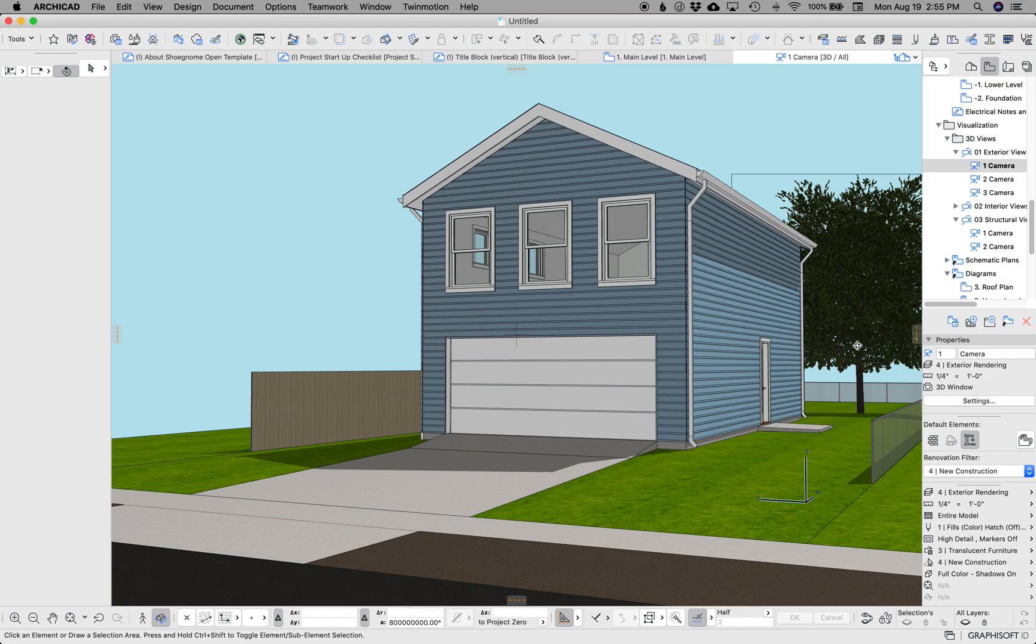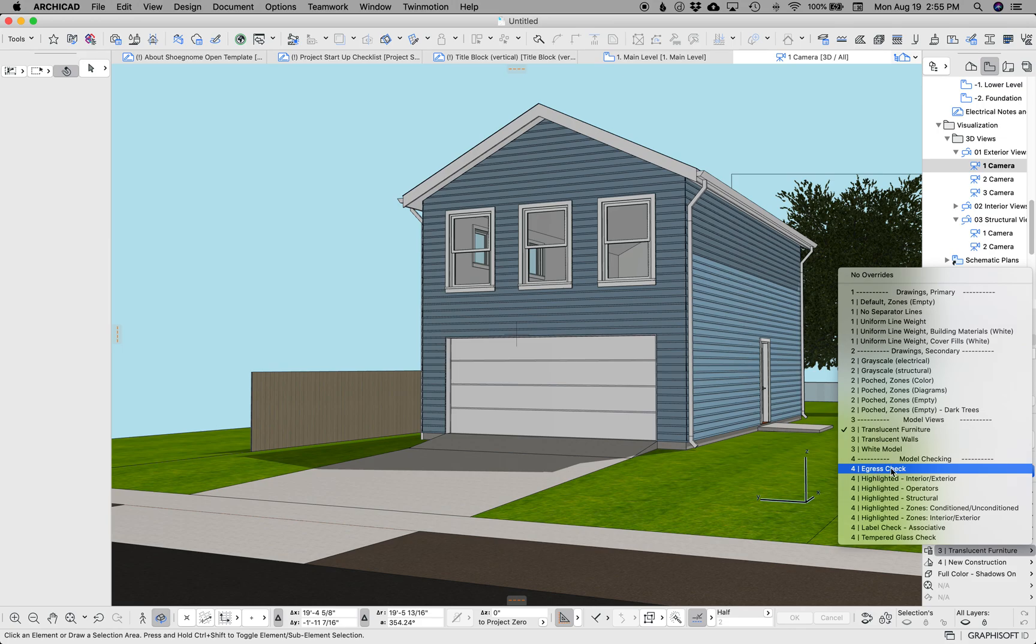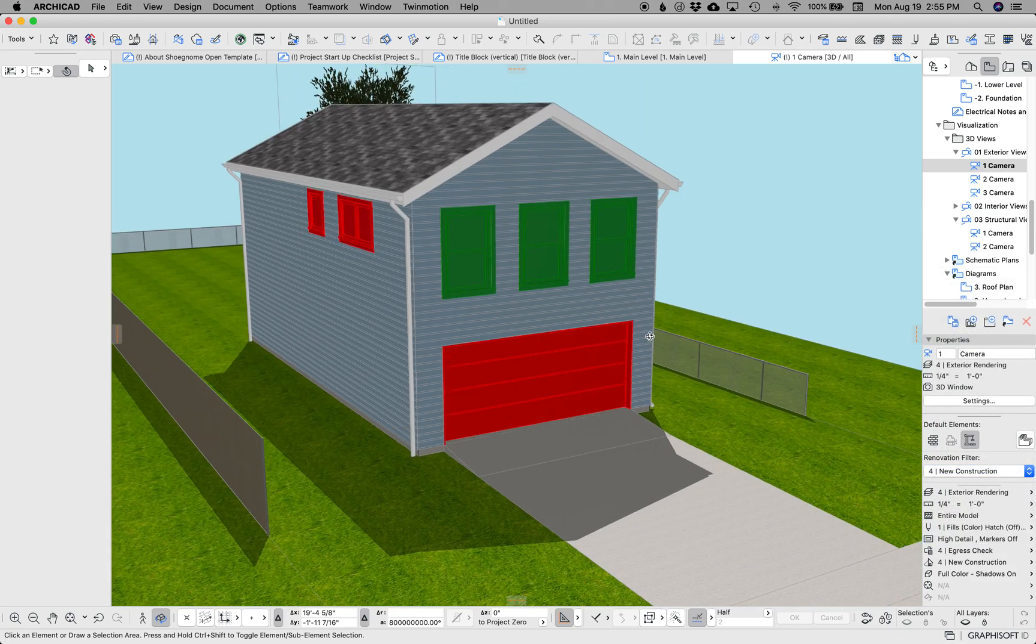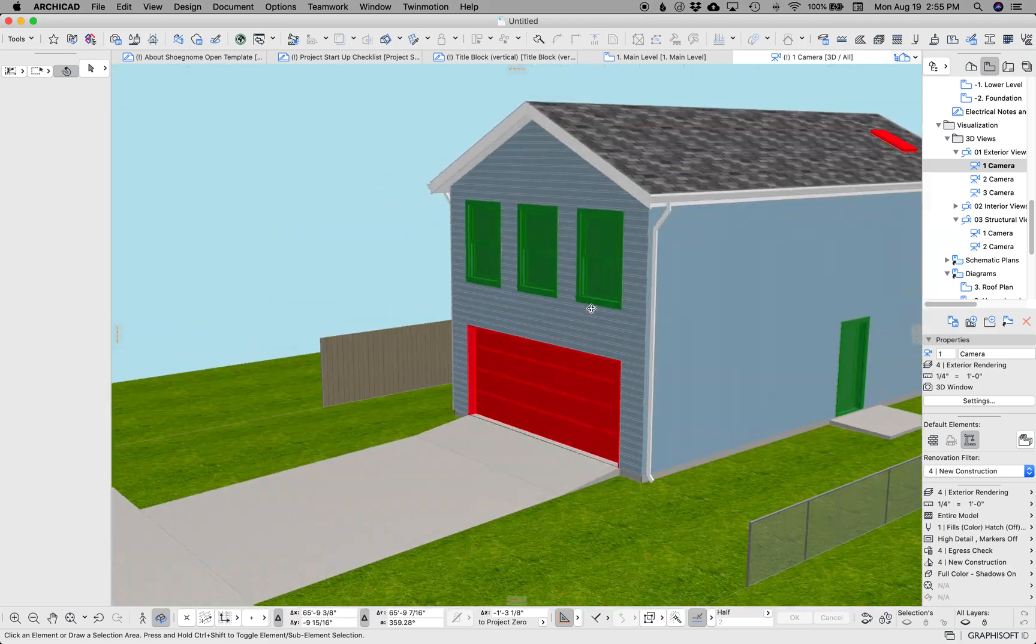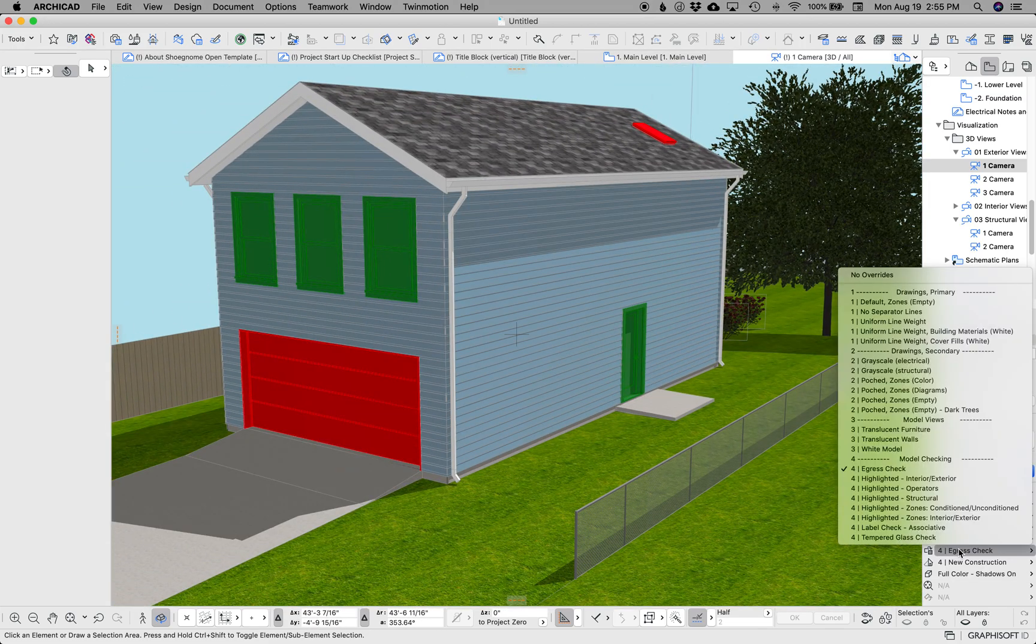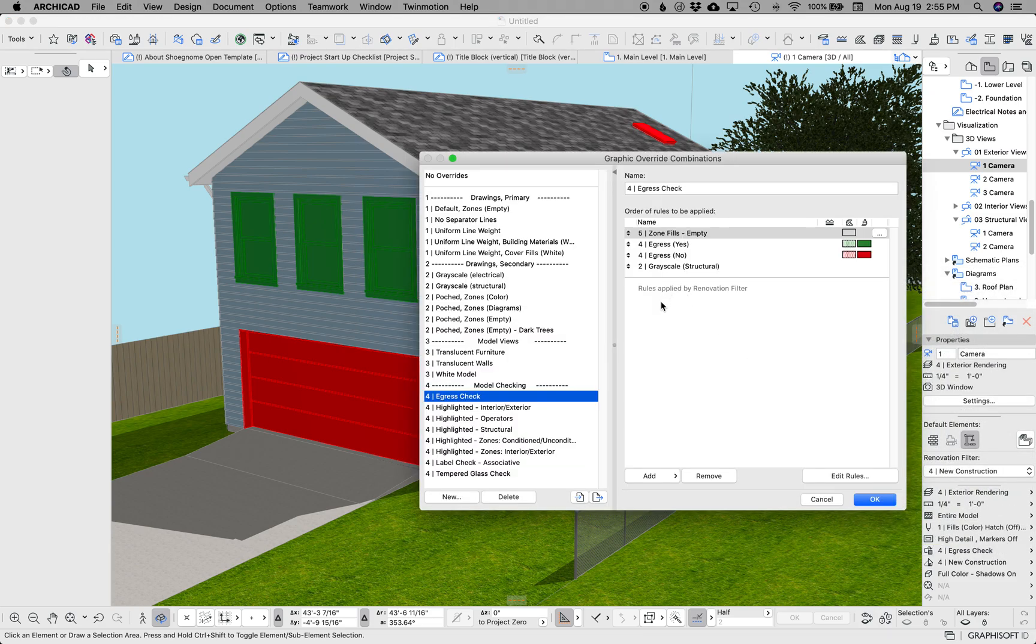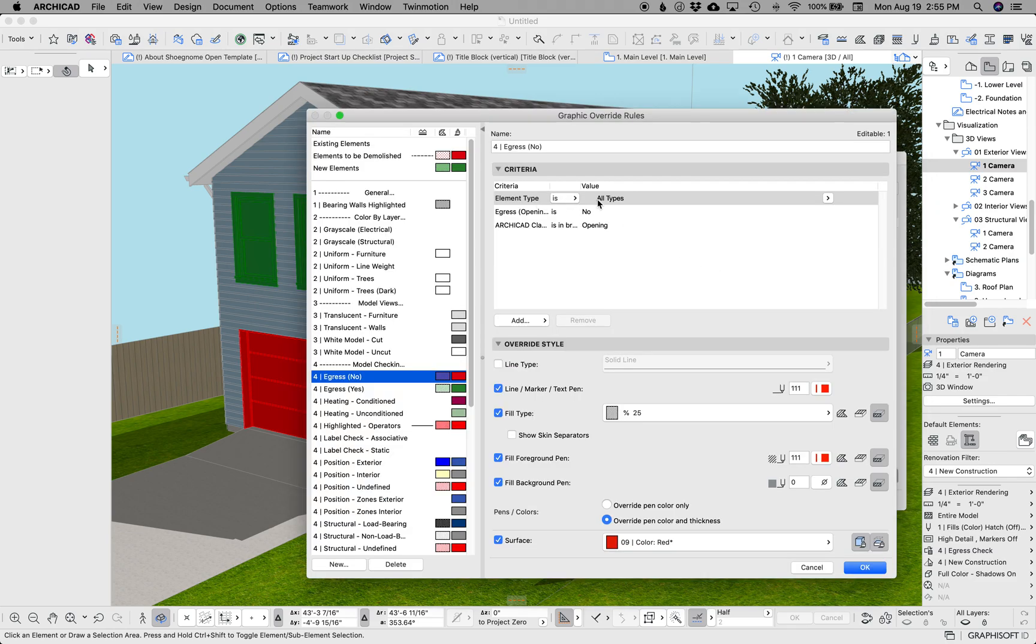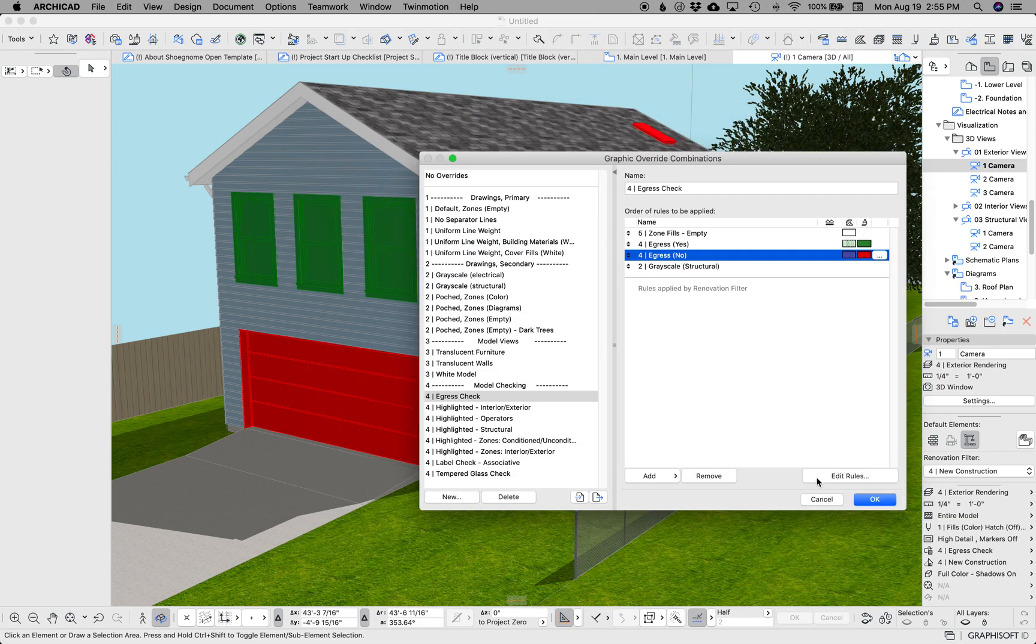Probably the biggest changes I've made are to graphic overrides. I have created an egress check graphic override, so if we click on this under model checking, egress check, it's going to highlight in green what's an egress opening and in red what's not. Actually, that was already there. I changed how it views elements, so previously it would look at windows and now it looks at Archicad classifications that are openings. That adds a lot more versatility.